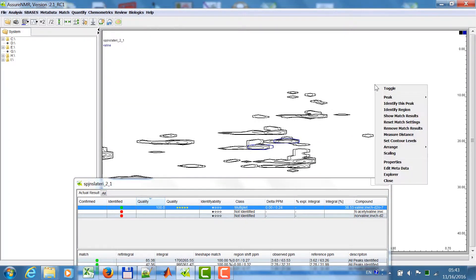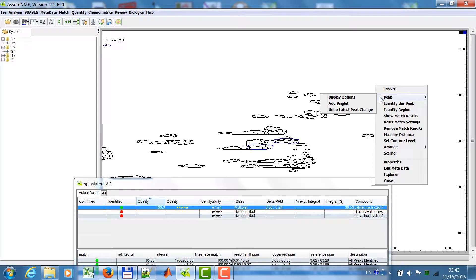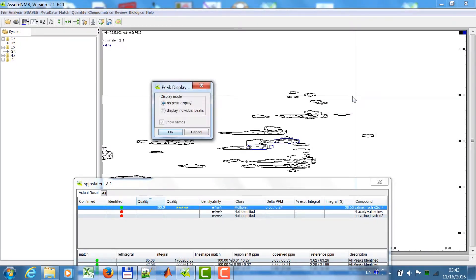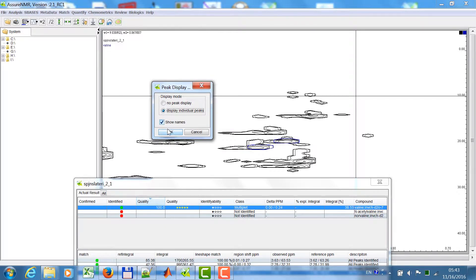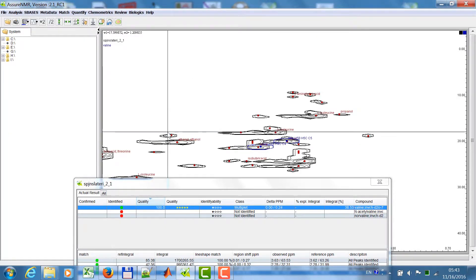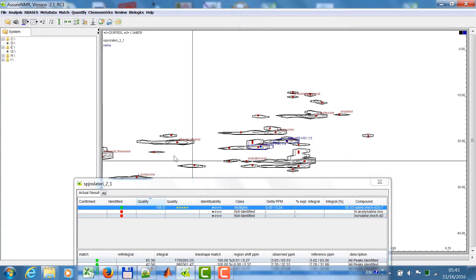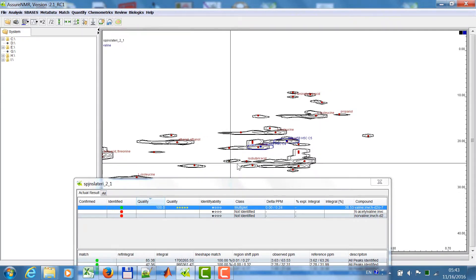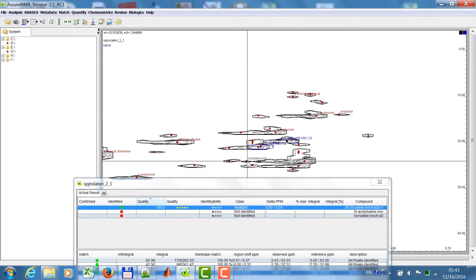With a right mouse click, I go to peak, display options. Now I want to see the peak list because the result is also an annotated peak list. You will see all the identified peaks with the name of the compound that was identified.